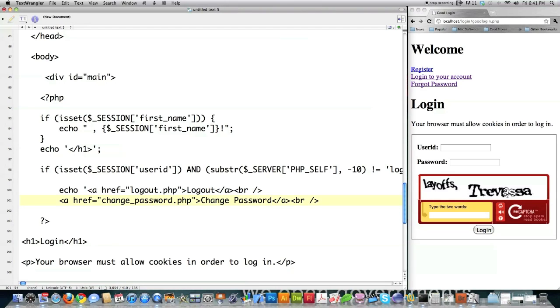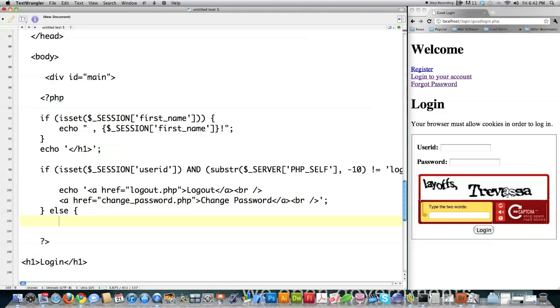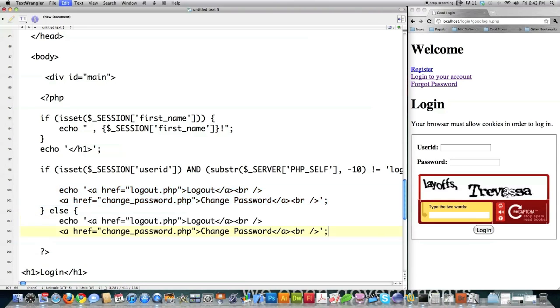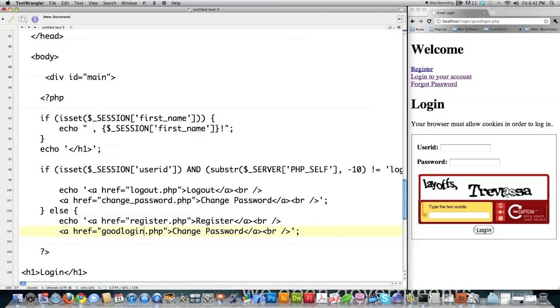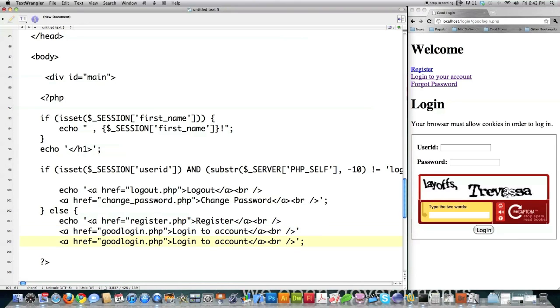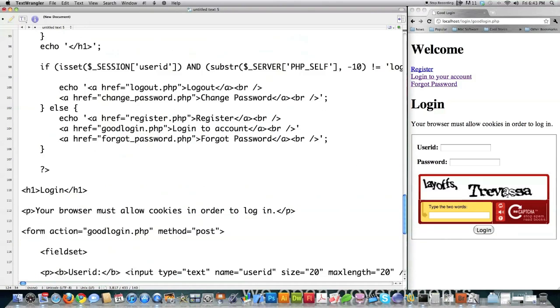And call this change password. And then end that echo. Else, they currently are not logged in. So I'm going to put up a whole new set of different links. And so I'm going to copy this. Actually, I'm going to copy both lines. Paste. And then I'm just going to change this to register. And then type in register. And then change this to good login, which is the name of this script. And type in login to count. Delete that. This forgot password. Forgot password. And all I need to do is close that out. And that's that part of the PHP script.